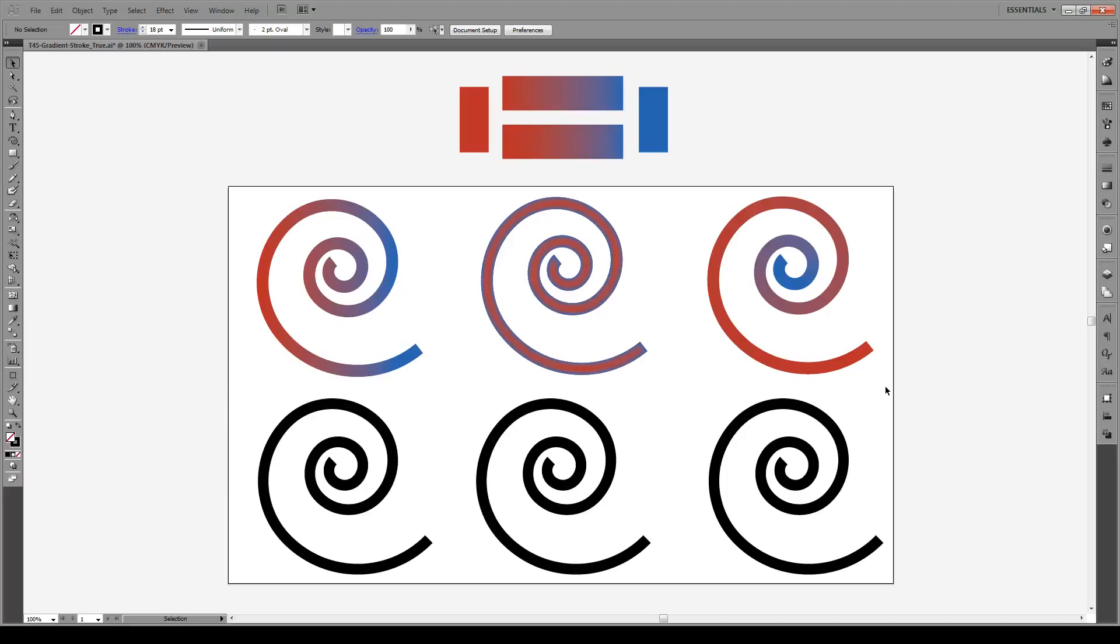Hello everyone and welcome to this tutorial. Today I'm going to show you how to apply gradients to strokes in Illustrator CS5. Now as you may know this feature was added in CS6 so it's a bit hard to do in CS5, but indeed it is possible as you see in these pictures right here.